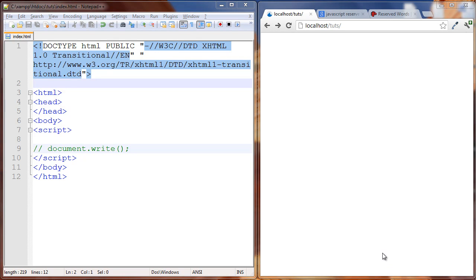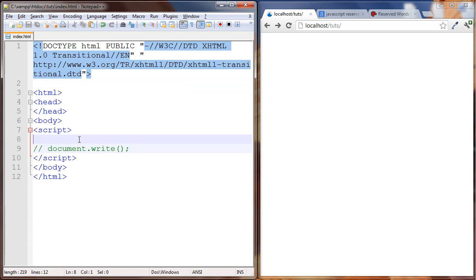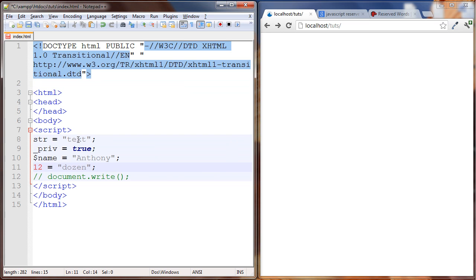Hi guys, this is Anthony and we're going to continue our talk on variables. The first thing I want to do is talk about some rules for naming variables, so I'm just going to paste some text in here. I have four different variables here - one called str which is set to a string, we have one underscore PRV set to a boolean, we have one that starts with a dollar sign.